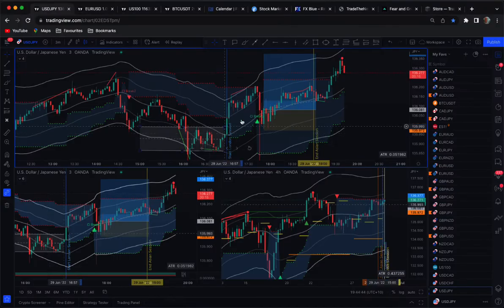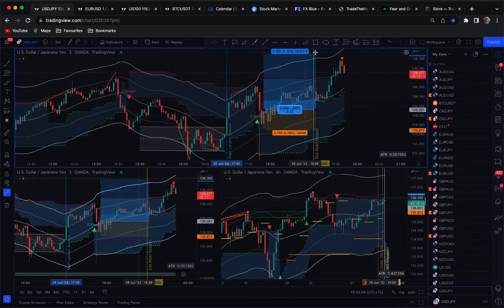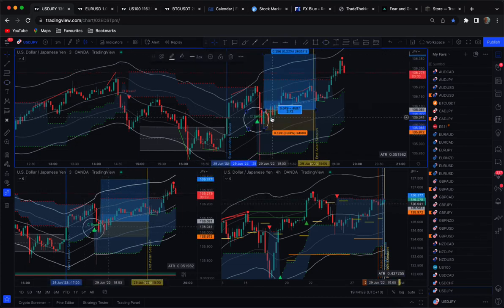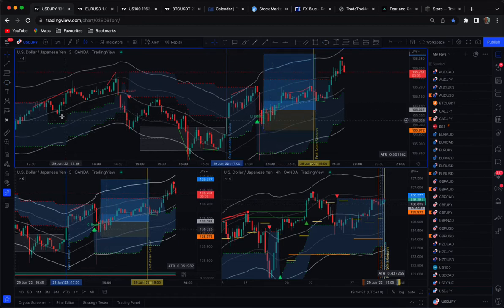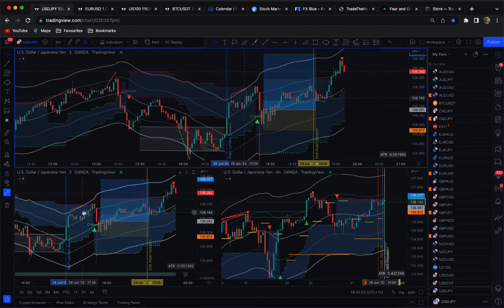I want to explain why I took this trade in the beginning. This was the signal — this breakout signal here. That's the signal that fired. It brought me into the chart. This was pretty volatile tonight, and we'll have a quick look at that.